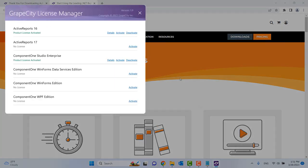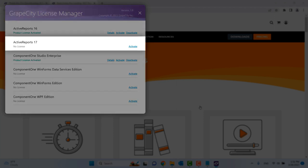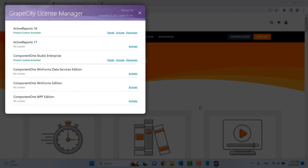This will open the Grape City License Manager, detecting ActiveReports 17 on your machine.